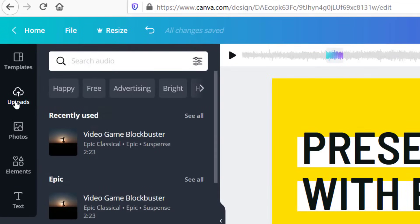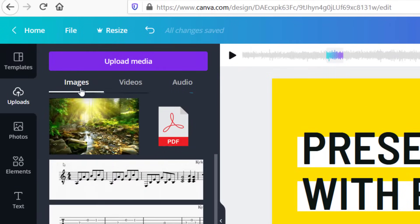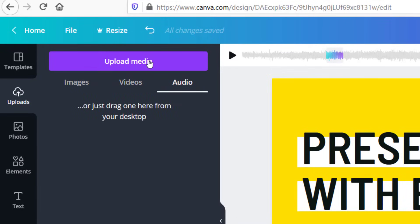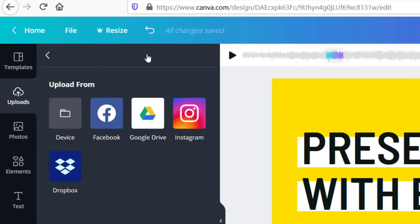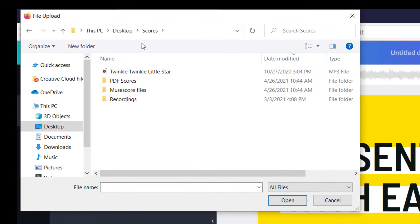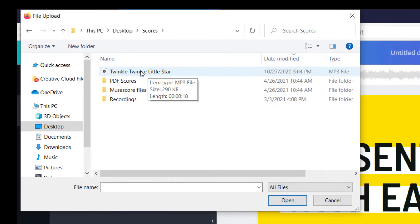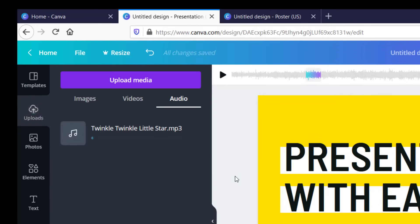If you would like to upload your own audio to Canva, go over to the left-hand side and click on 'Uploads.' It will show you the media you've uploaded — images, videos, and then the third option is audio. Go to 'Upload Media' and you can upload from different places. I'm going to upload from my device, which will pull up your file upload screen. Find the folder where your MP3 or audio file is located — Canva accepts MP3 as well as WAV files. I've got a Twinkle Twinkle Little Star file here so I'll select that MP3 and open it.